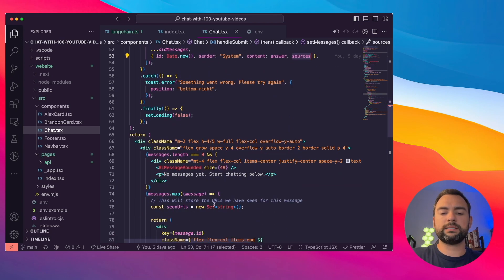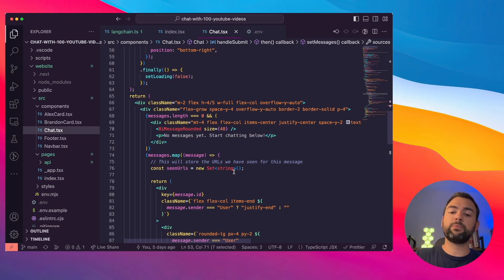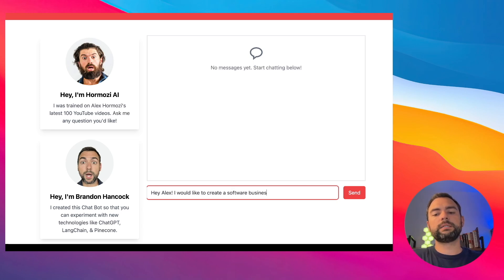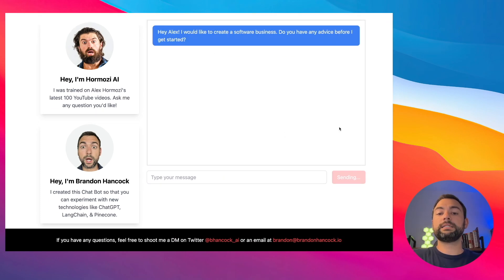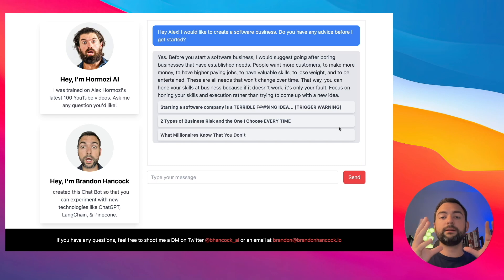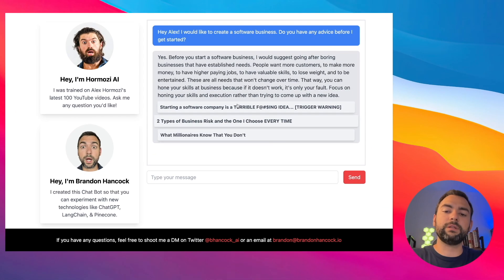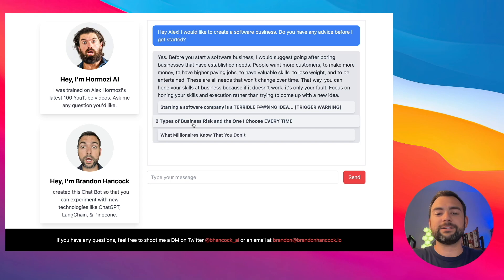Before we dive into the HTML, let's do a quick example on the front end. I'm going to ask: 'Hey Alex, I would like to create a software business. Do you have any advice before I get started?' What's going to happen is it'll send that question to our backend, the backend will see which documents in our Pinecone database are similar, pull those out, feed them into our OpenAI large language model, and come back with an on-target answer and provide sources to different YouTube videos that are very similar. Alex actually recommends starting off with a boring business that has established needs — and he thinks starting a software business is a bad idea, choosing execution risk over idea risk every time.